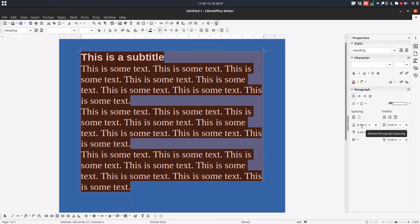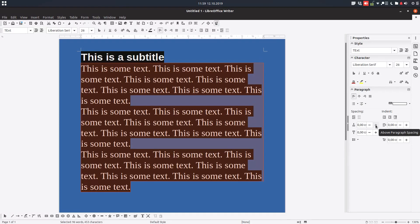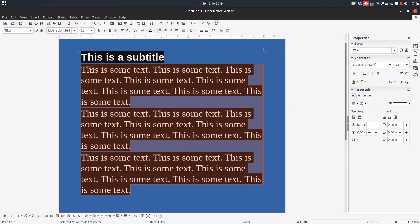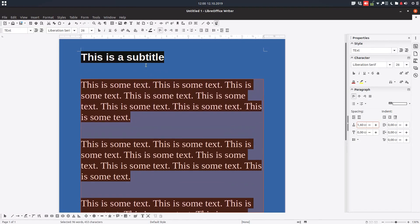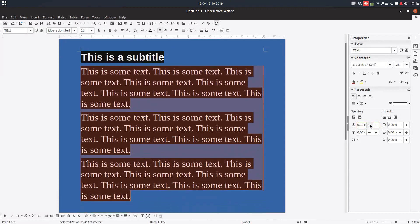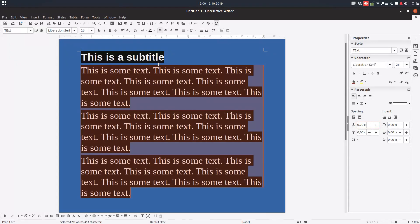Let's change the spacing above paragraph. You can see we have zero here and here. Let's increase it — we have above and below options. Why are there two options? If I increase above by one centimeter everywhere, you can see what happens.